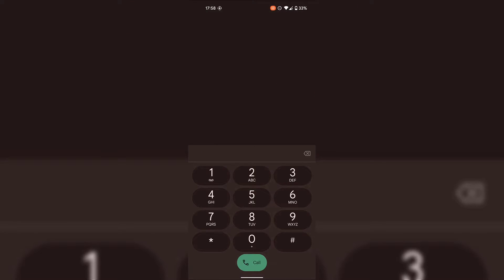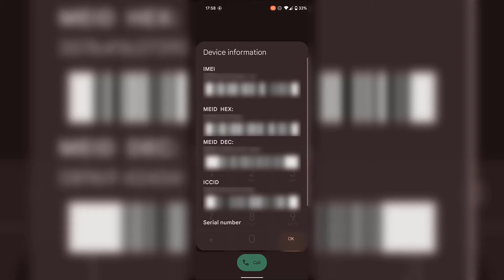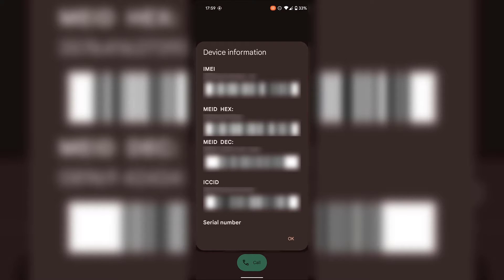Once your keypad has opened dial the following number: star hash zero six hash. Once you've typed that in you'll be greeted with a small window called device information.